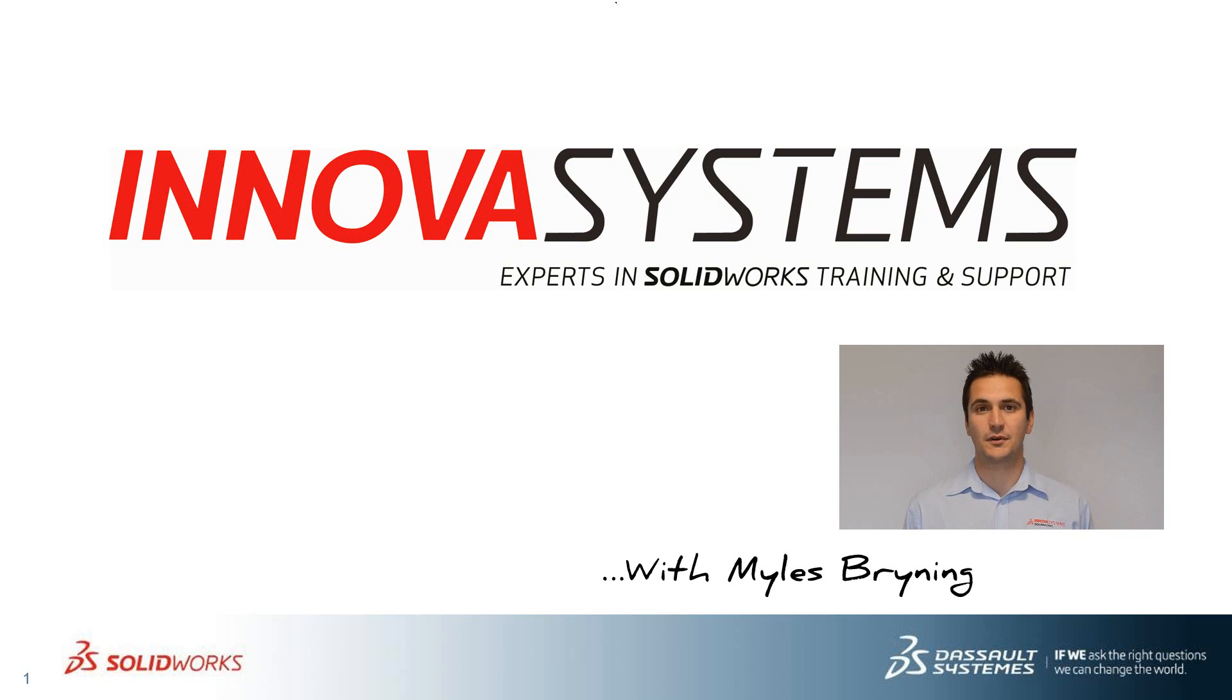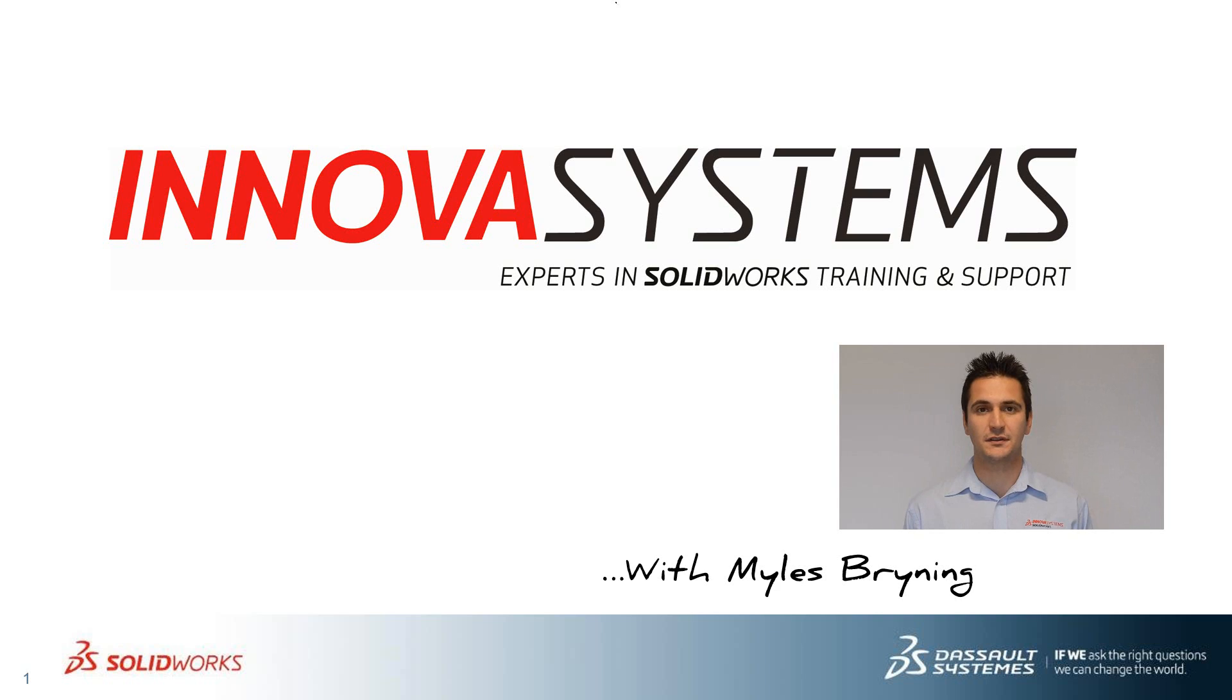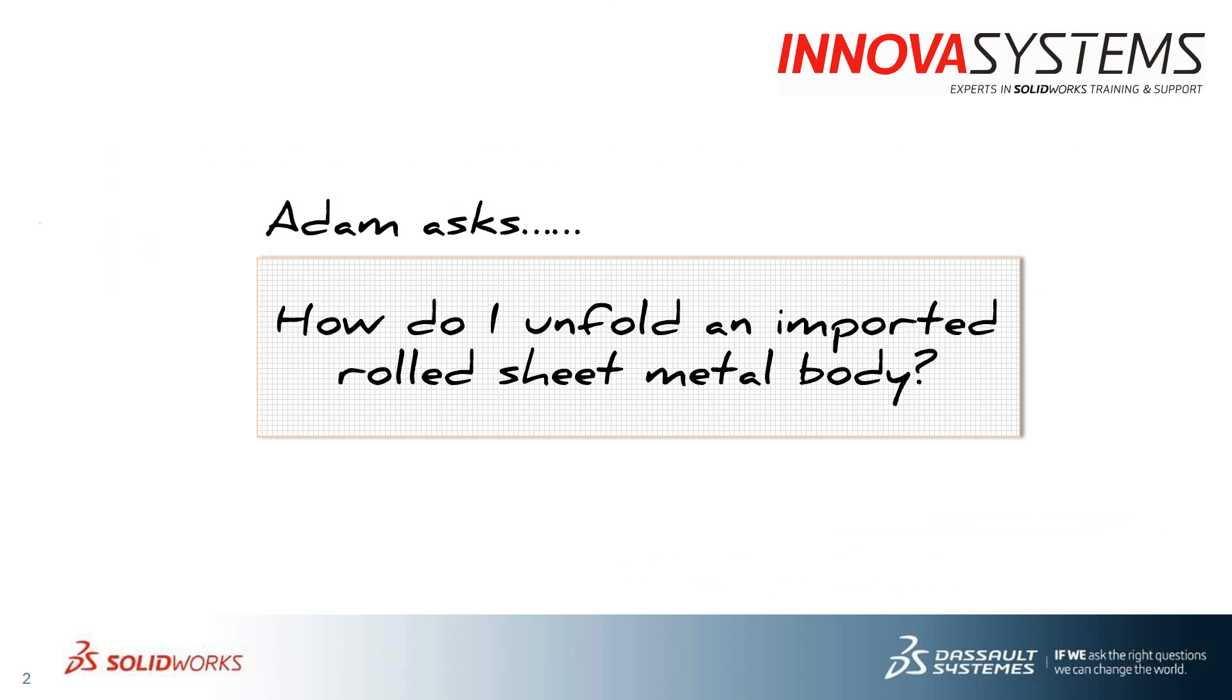Hello my name is Myles Bryning and today I'll be taking you through this week's question and answer session from us here at Innova. Thanks for watching. Okay, this week's question is how do I unfold an imported rolled sheet metal body?